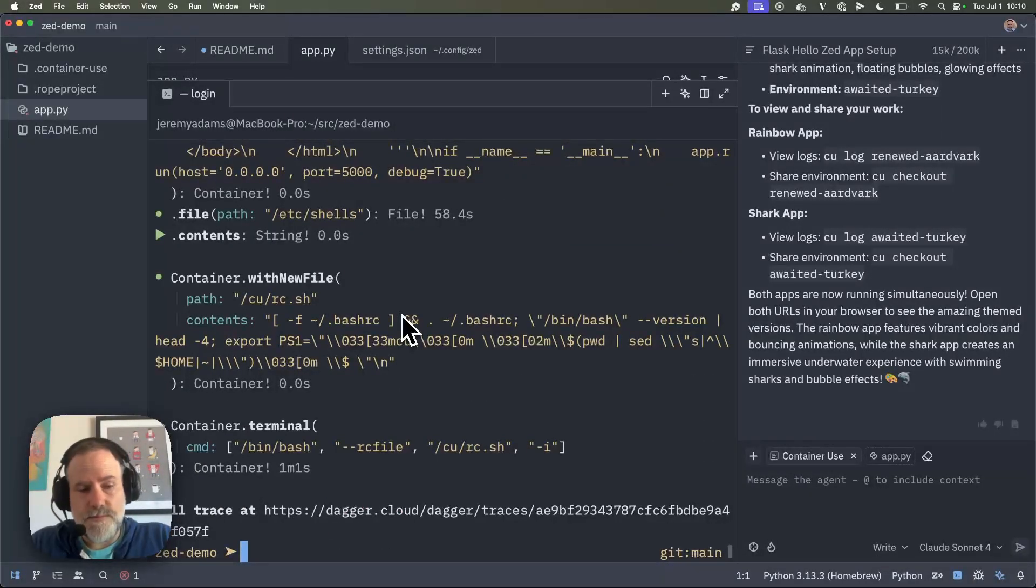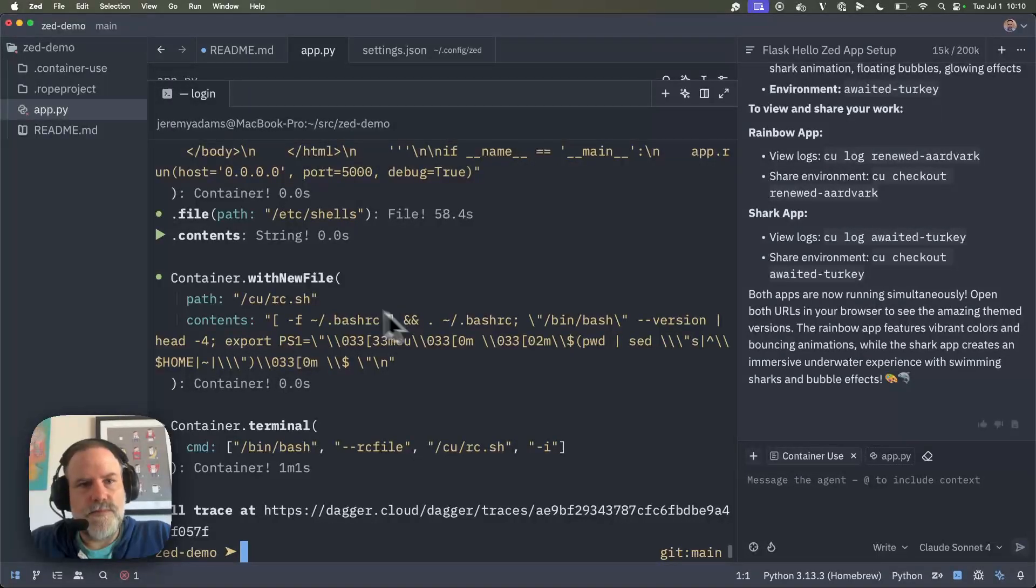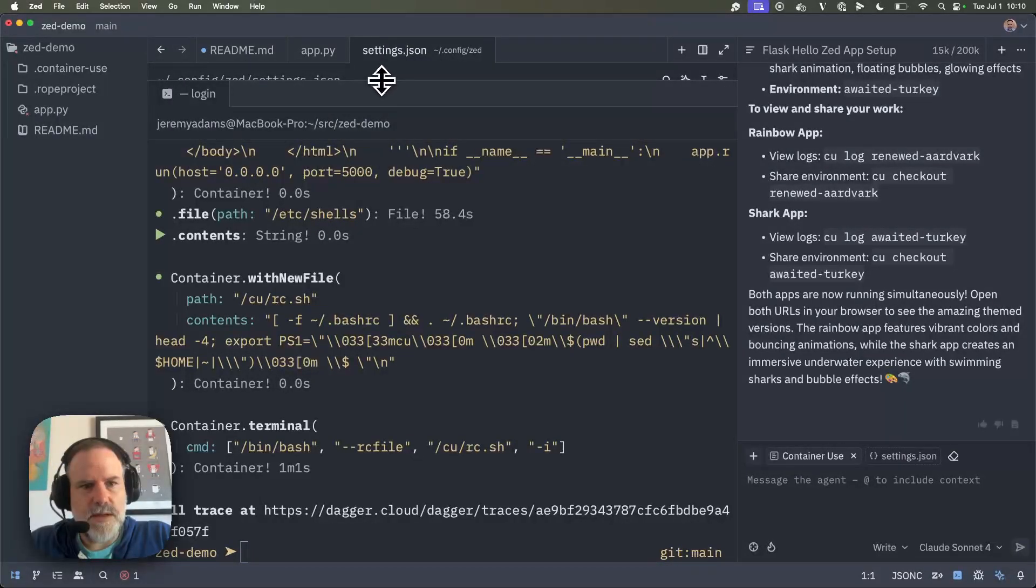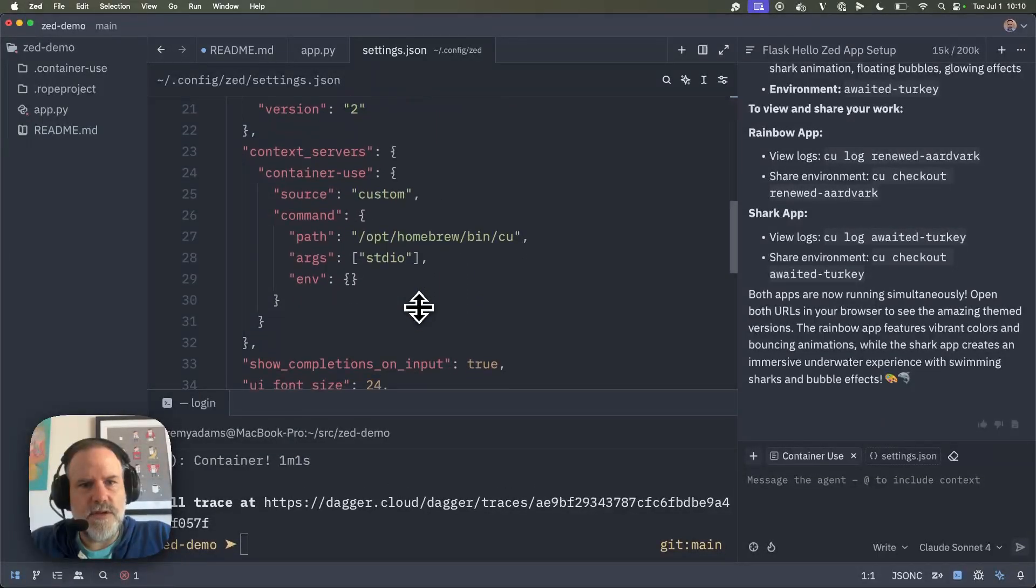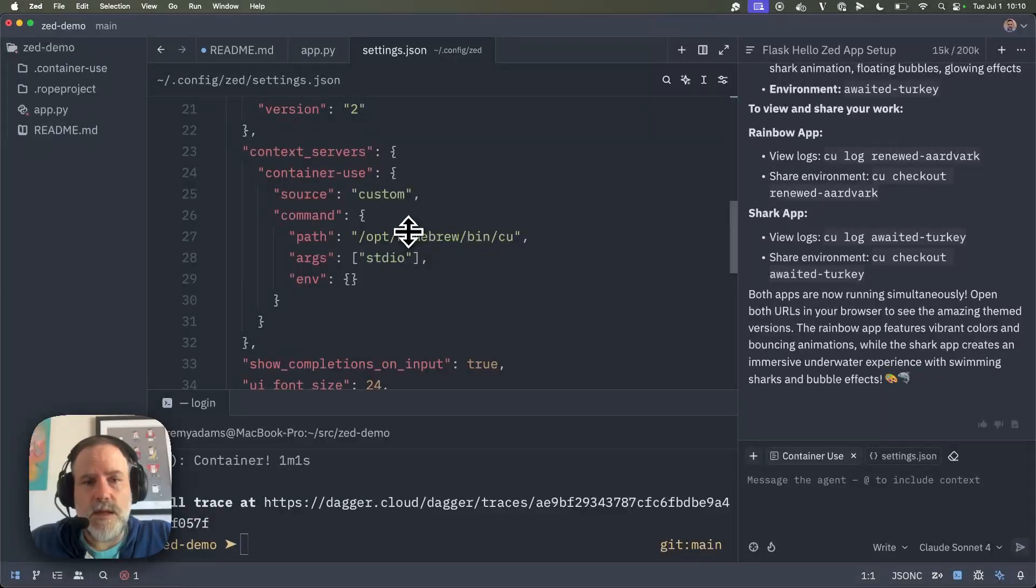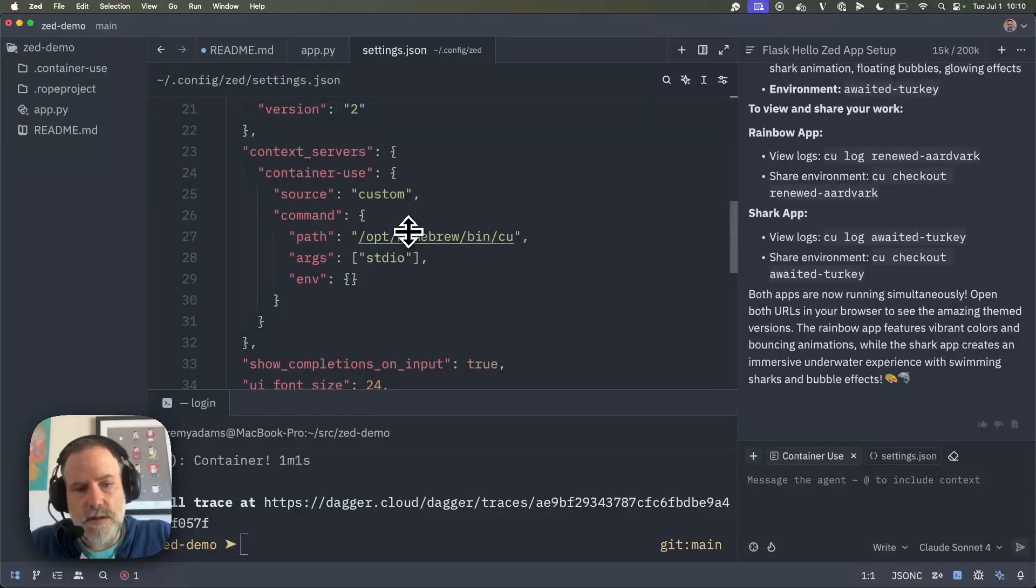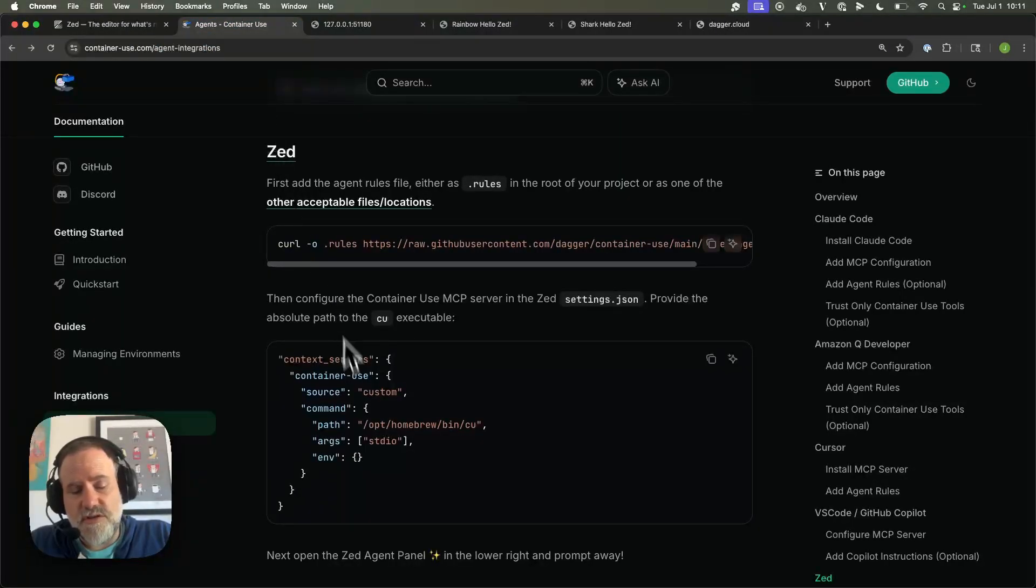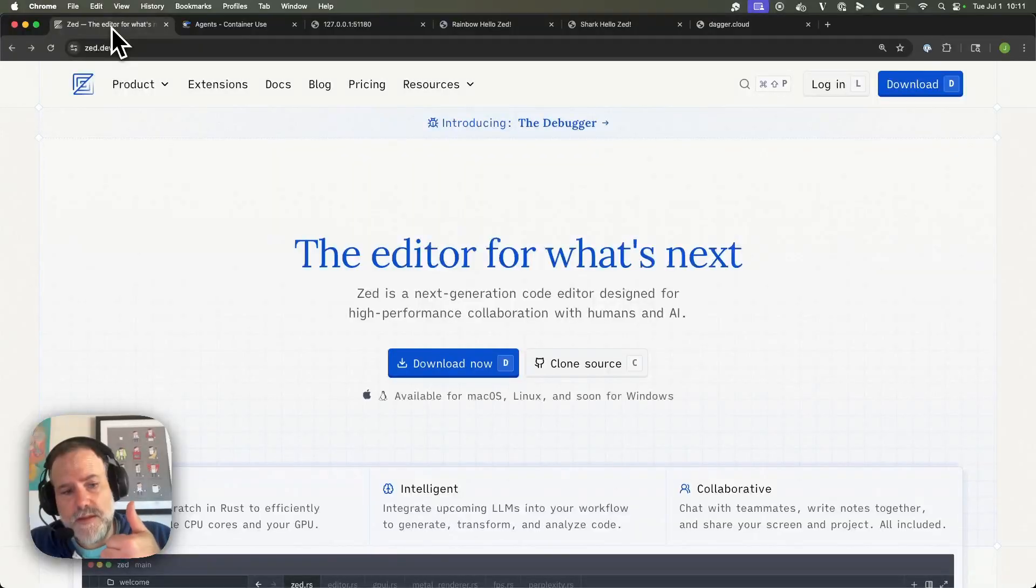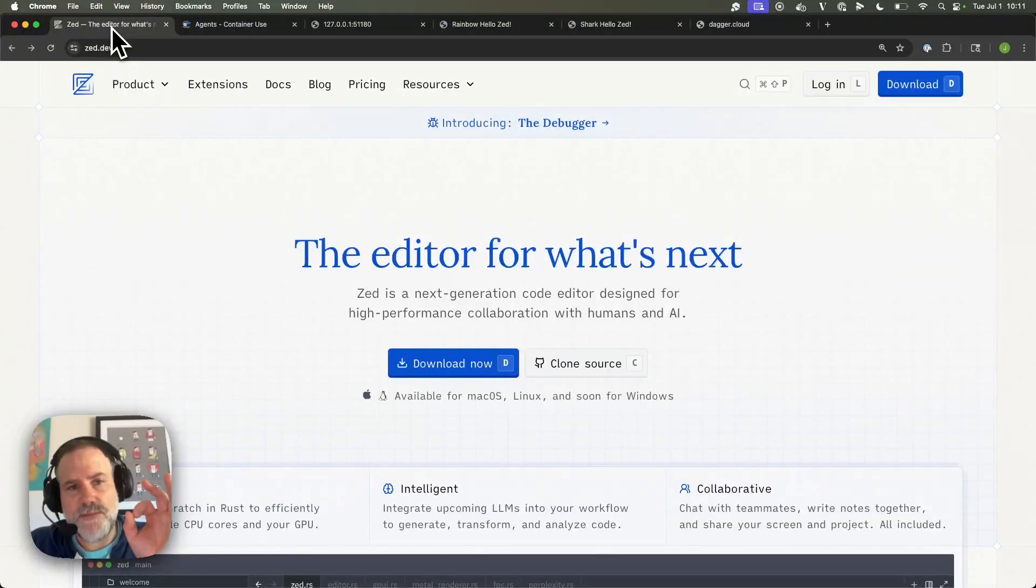And, fun stuff. So, pretty easy to set up. Definitely, definitely encourage anybody that's thinking about doing some work with agents. It's great to have these environments to allow you to do these different experiments. And it works really, really well. Container use and Zed make a great combination. So definitely suggest you checking it out. And the instructions are all here. Really love Zed. A lot of us here at Dagger are using it. So, great job, Zed team. Thanks so much.